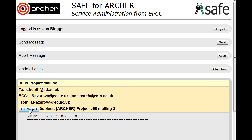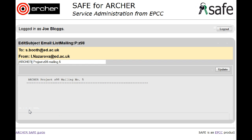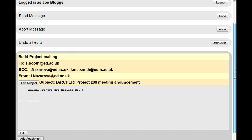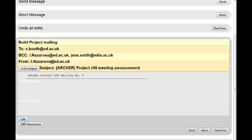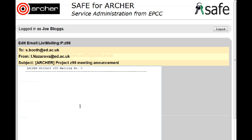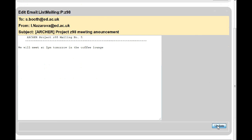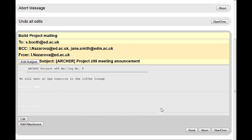Edit the subject and update. Edit the text of the message. Click on Update and then click on Send.